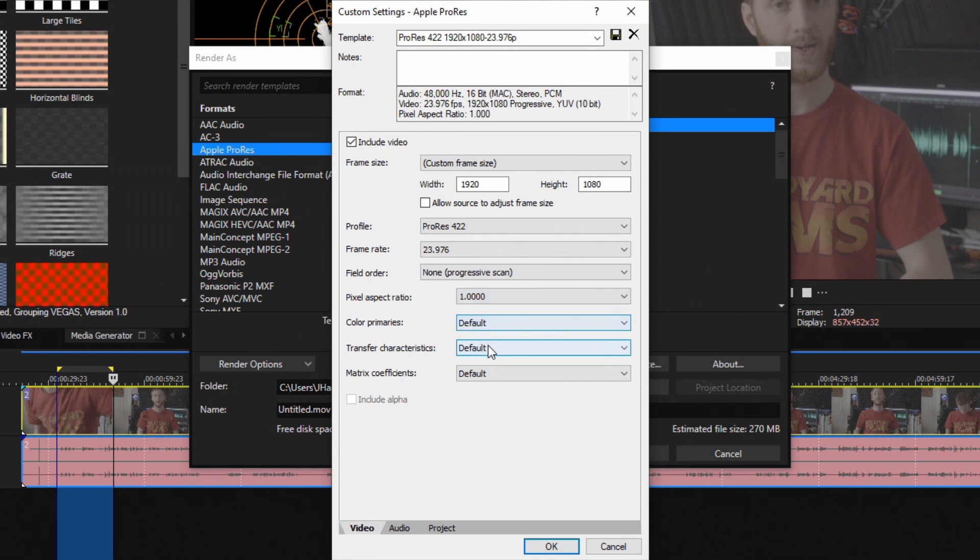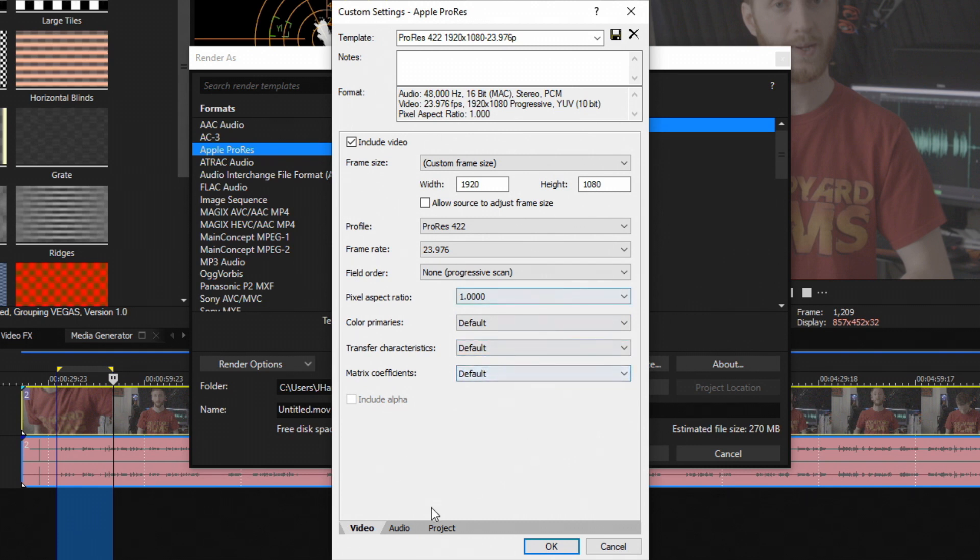Color primaries has no option to choose. Same with transfer characteristics and matrix coefficients. Keep them all default.